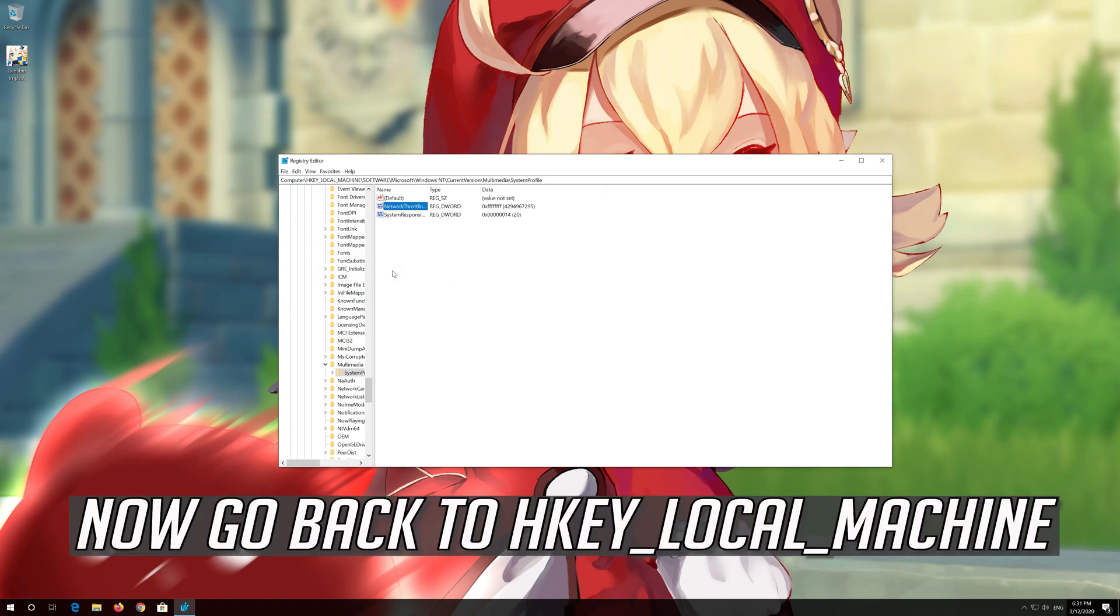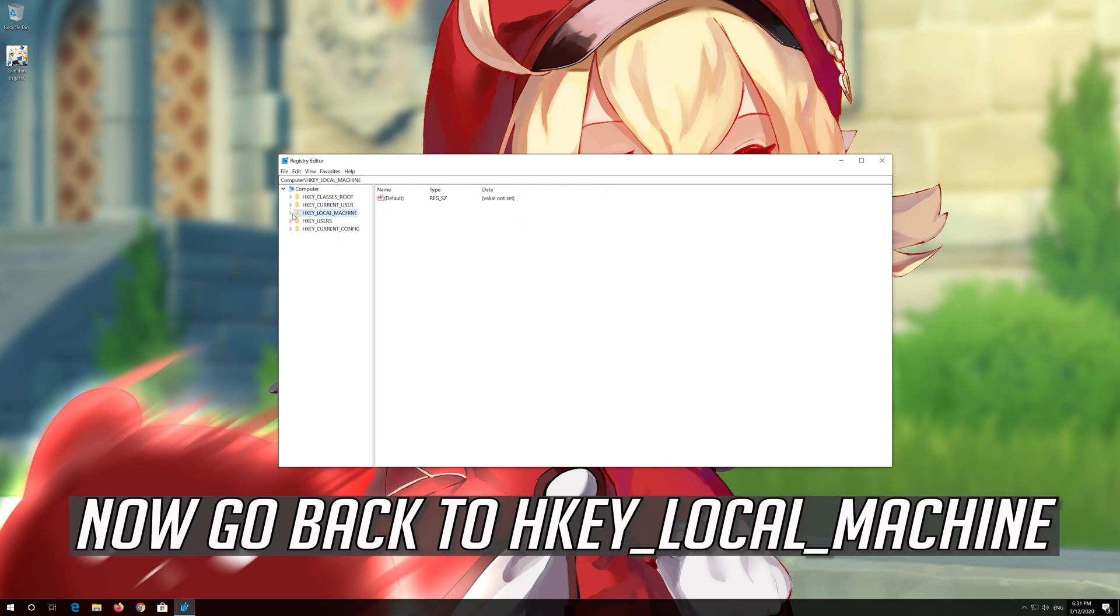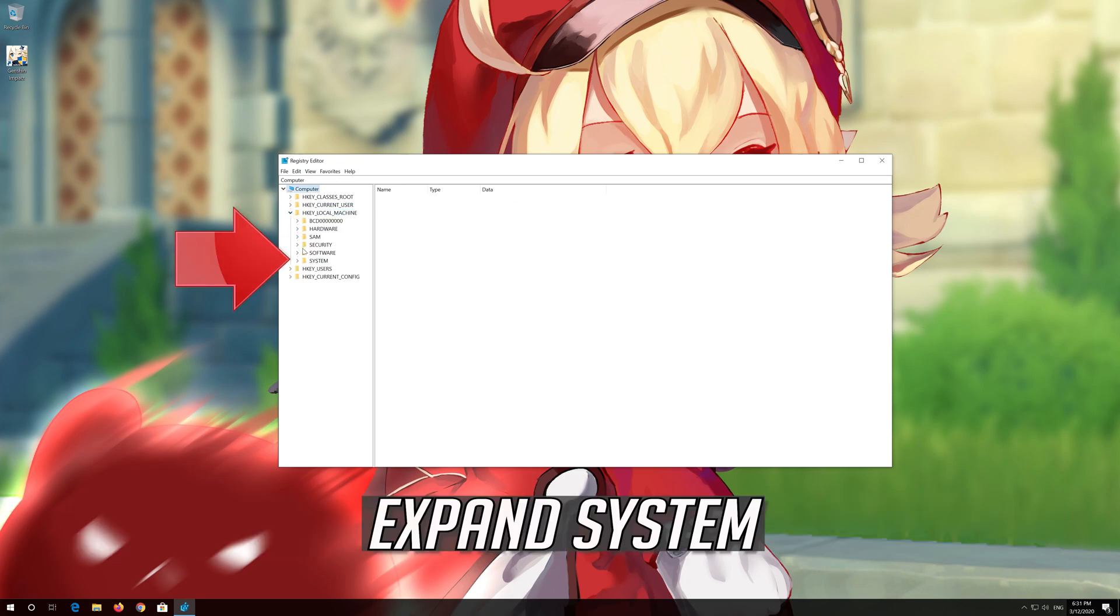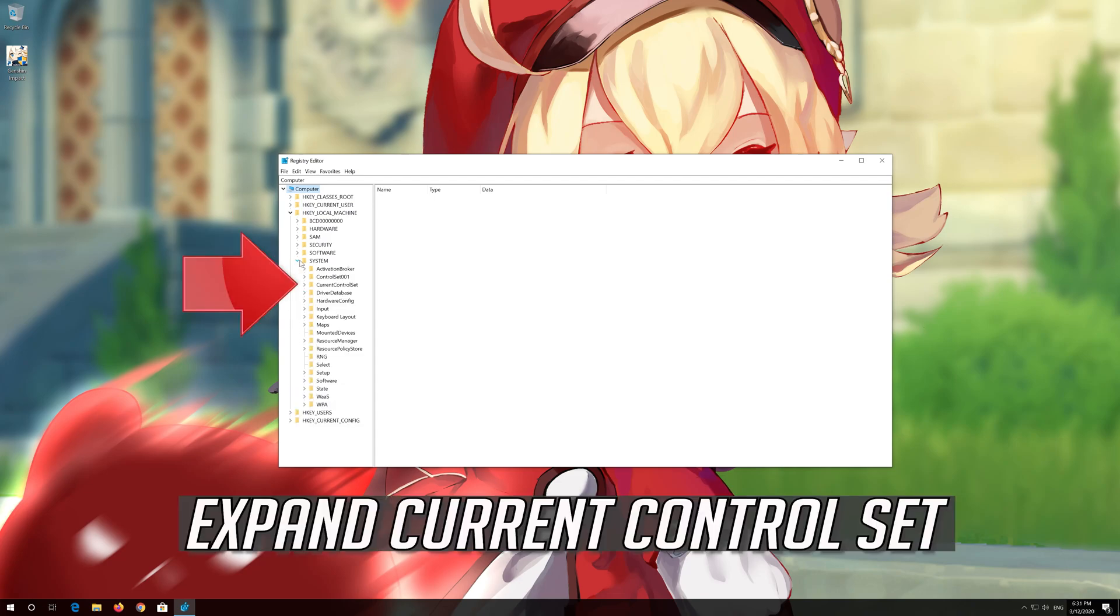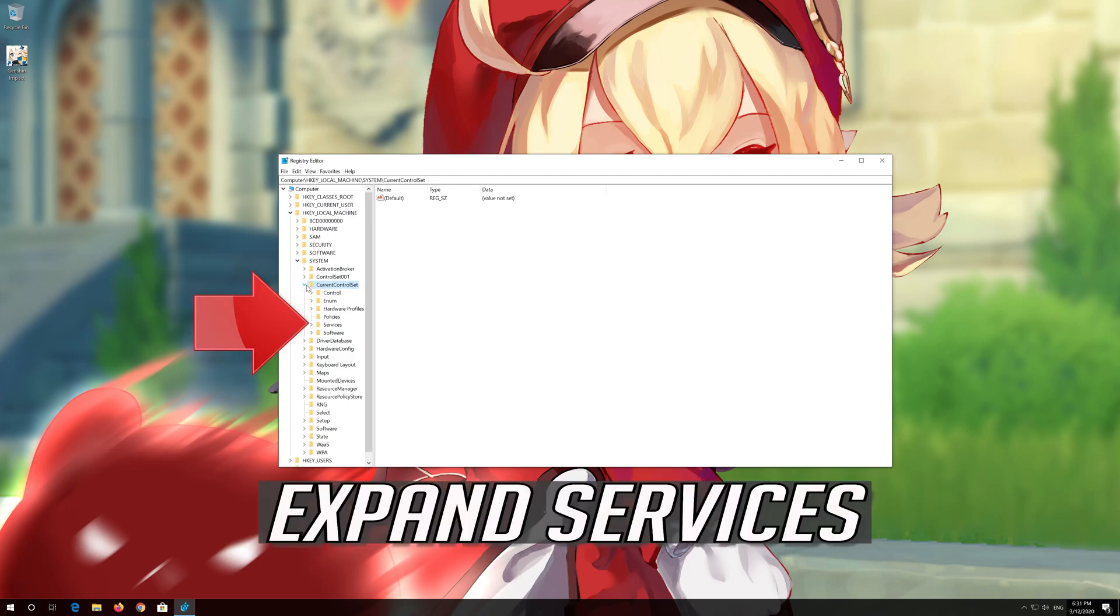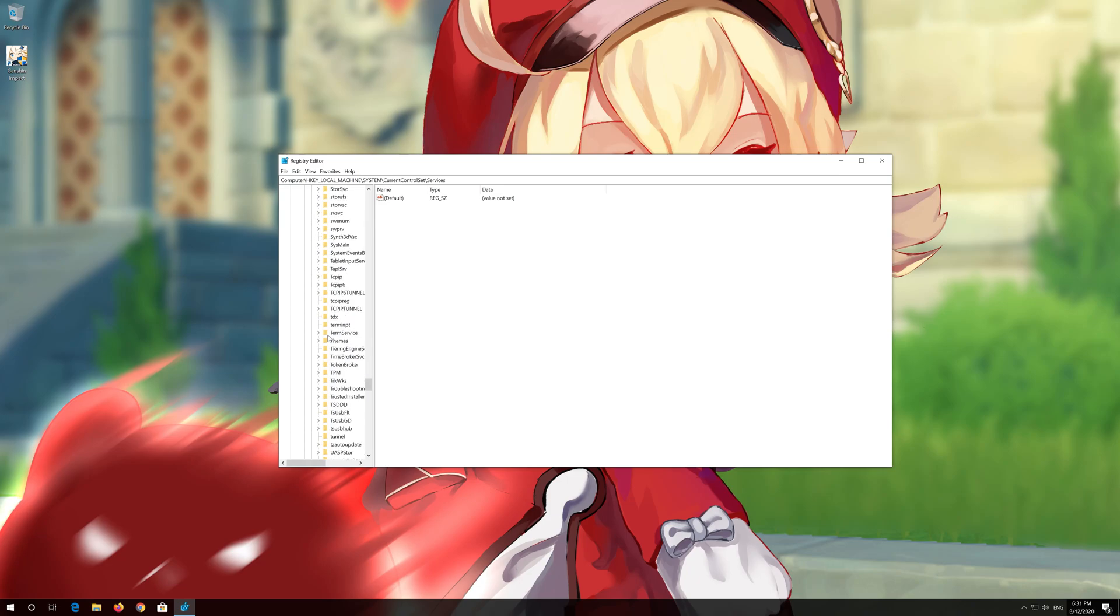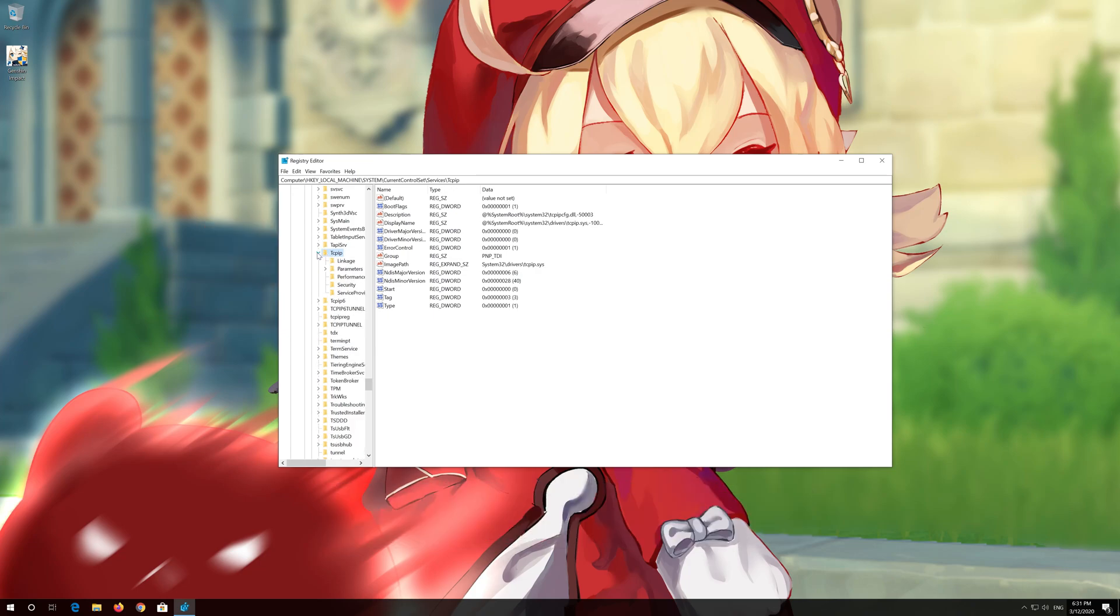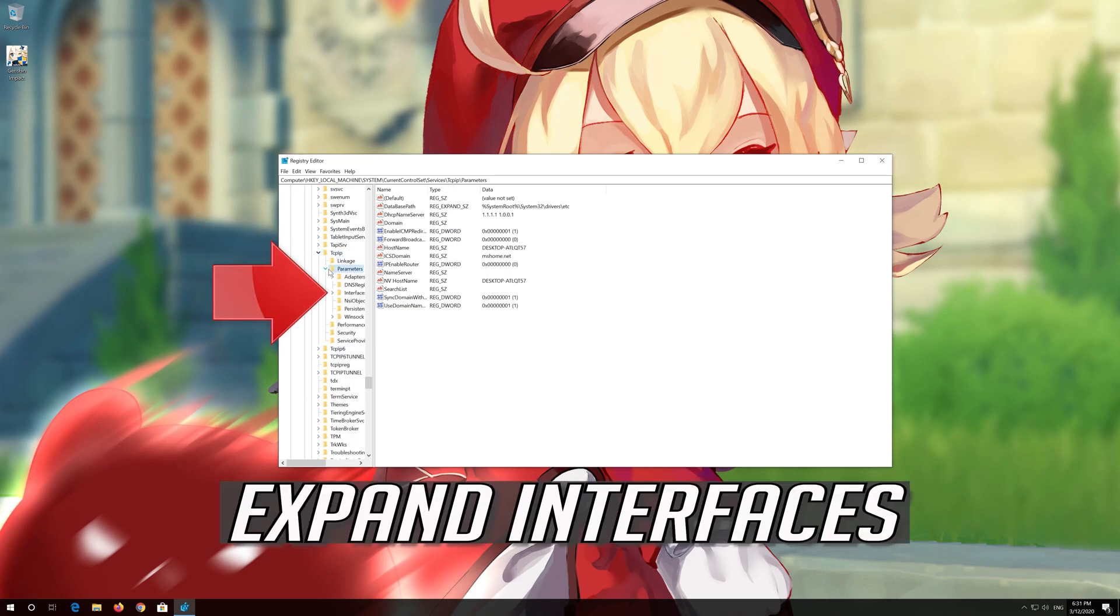Now go back to HKEY_LOCAL_MACHINE. Expand System. Expand Current Control Set. Expand Services. Expand TCPIP. Expand Parameters. Expand Interfaces.